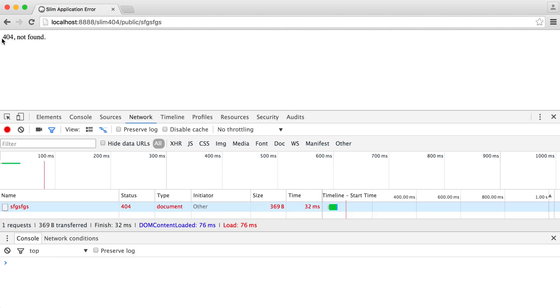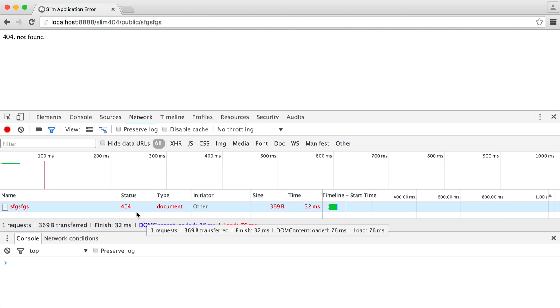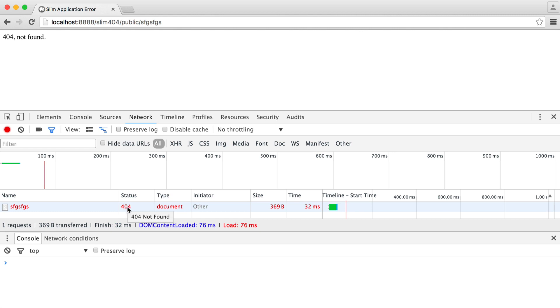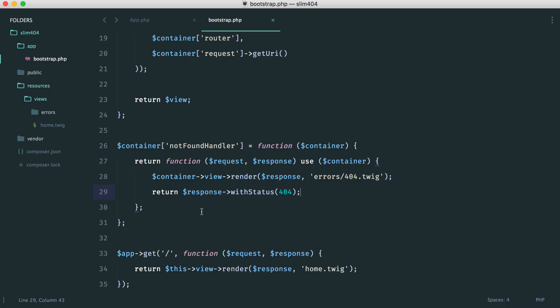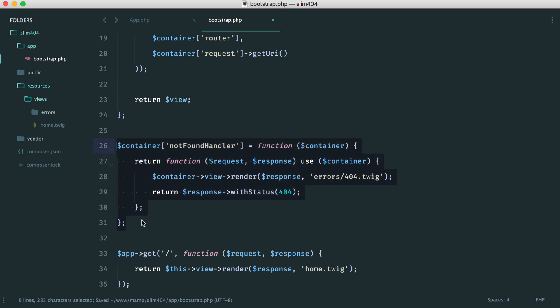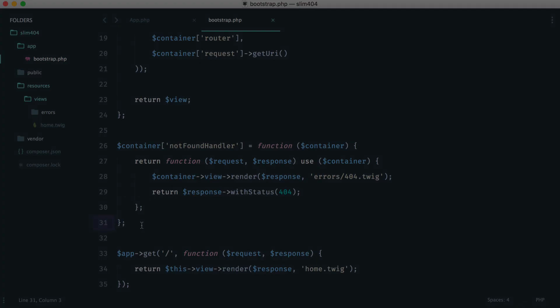So now we have our custom 404 page, which you can make look really pretty as an integrated part of your site. And of course, we now have the very essential 404 status code. So that's how quick and easy it is to get our custom 404 set up in the right way with Slim 3.